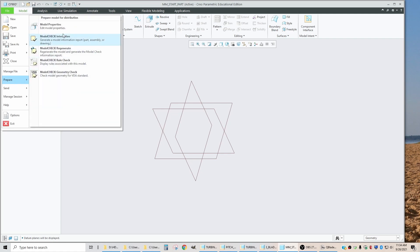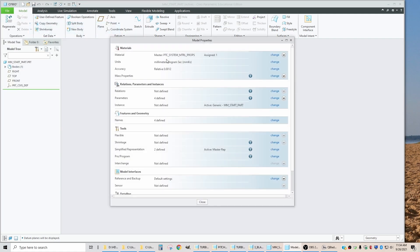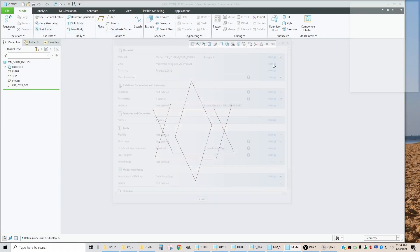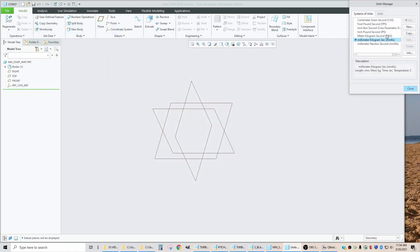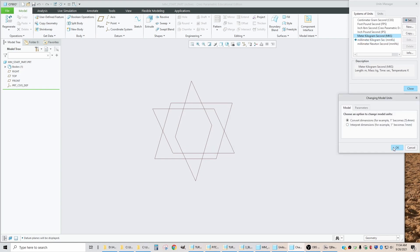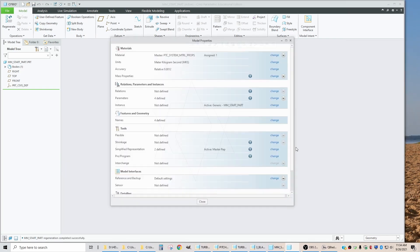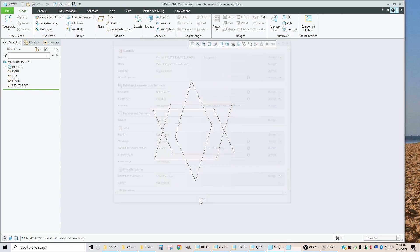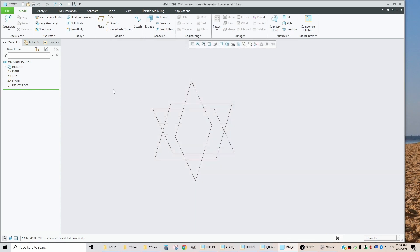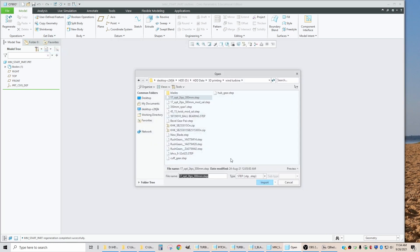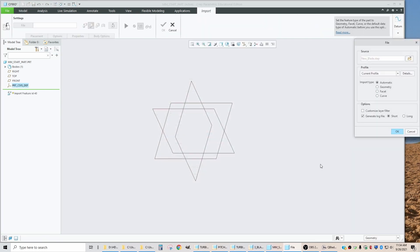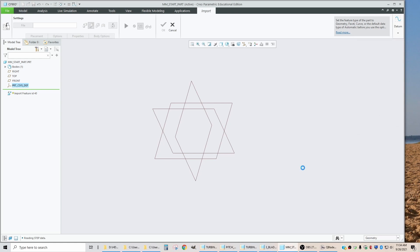So in this one, in order to do that, you have to go in to a whole bunch of menus. I'm going to change it to meters. And now I go to get data and I say import and I'm going to import a step file. And the one I'm going to get is the new blade.